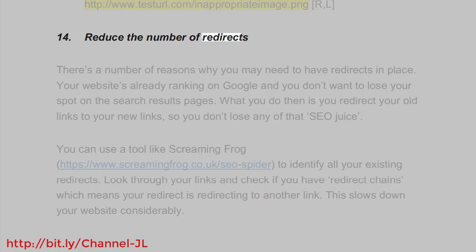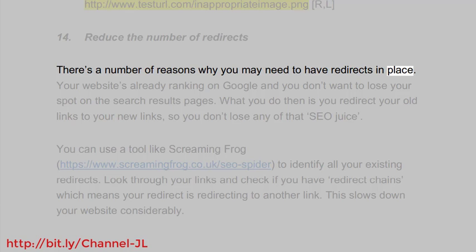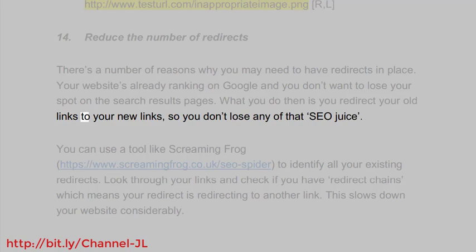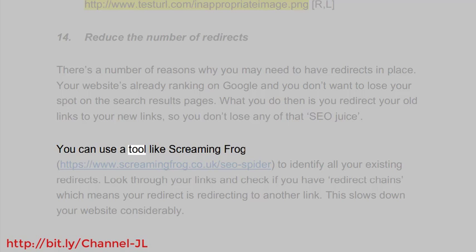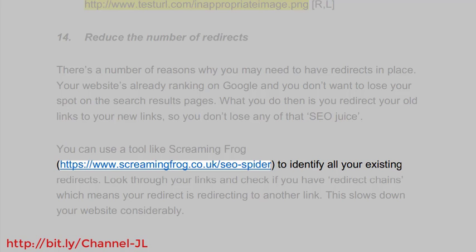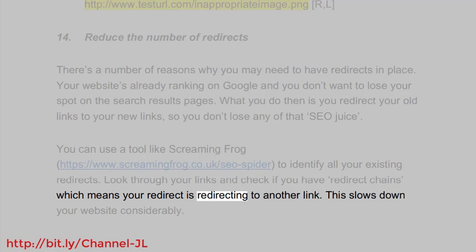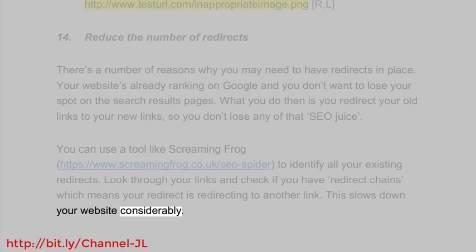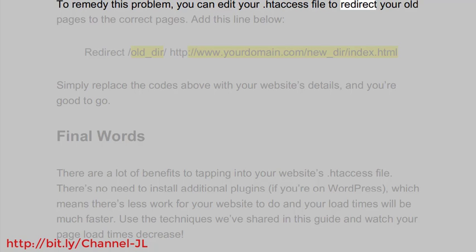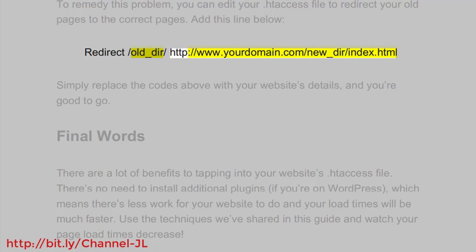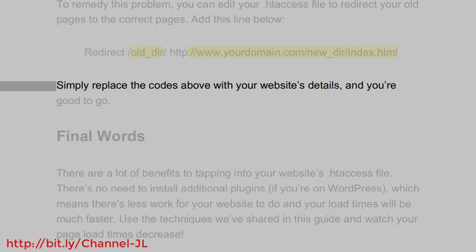Reduce the number of redirects. There are a number of reasons why you may need redirects in place — for example, if your website is already ranking on Google and you don't want to lose your spot on the search results pages, you redirect your old links to your new links so you don't lose any of that SEO juice. You can use a tool like Screaming Frog (https://www.screamingfrog.co.uk/seo-spider) to identify all your existing redirects. Look through your links and check for redirect chains, which means your redirect is redirecting to another link — this slows down your website considerably. To remedy this, you can edit your .htaccess file to redirect old pages to the correct pages by adding: Redirect /old_dir/ http://www.yourdomain.com/new_dir/index.html — simply replace the details with your own website's information.